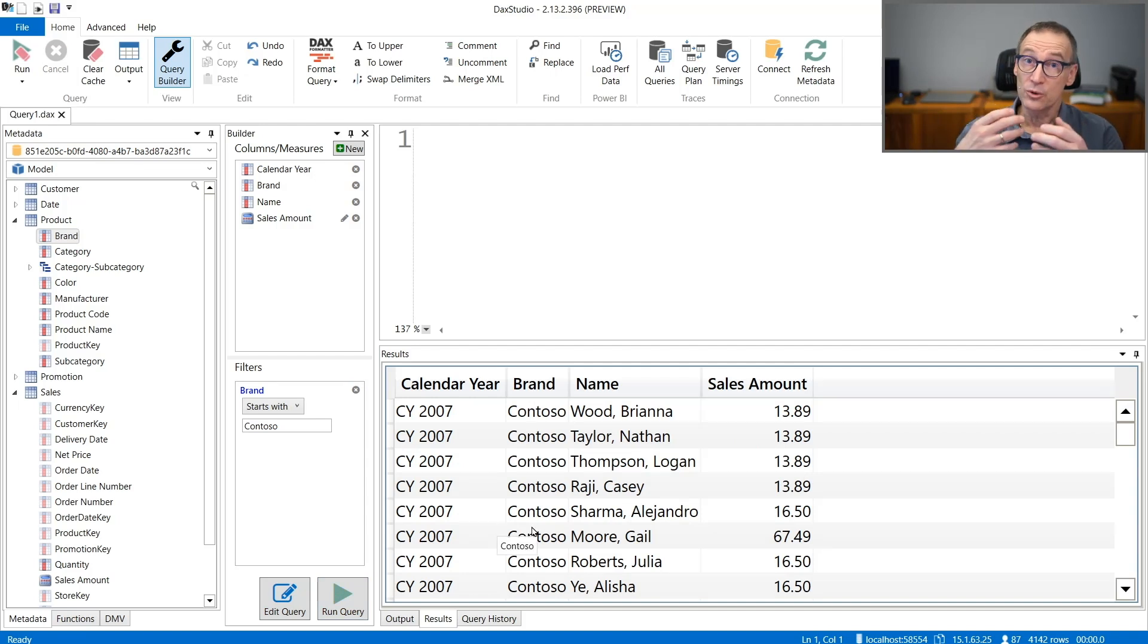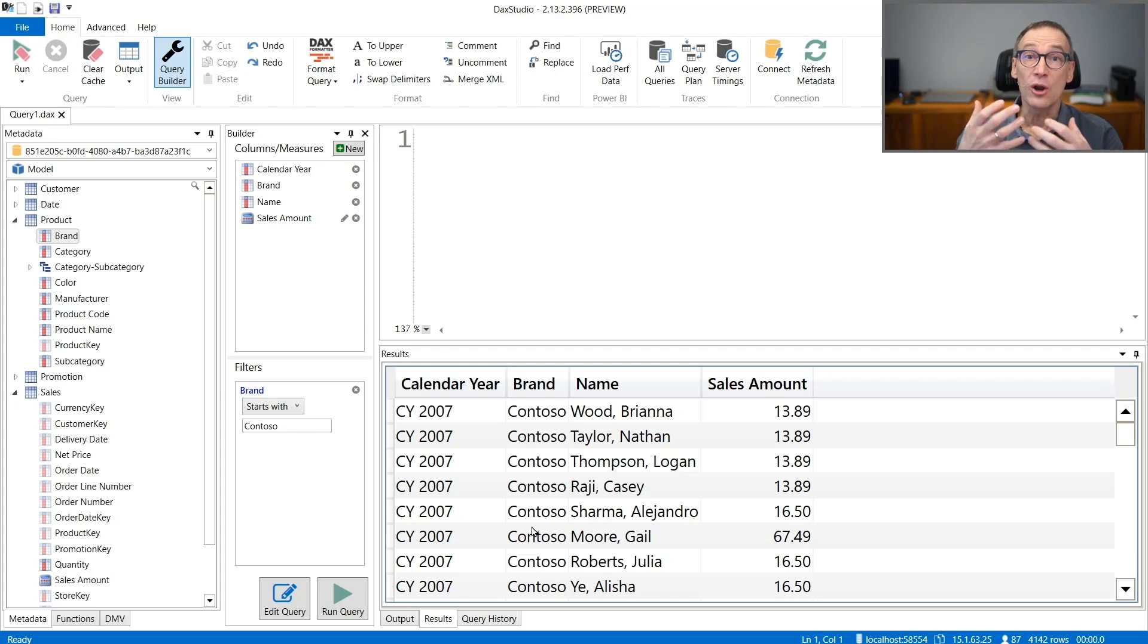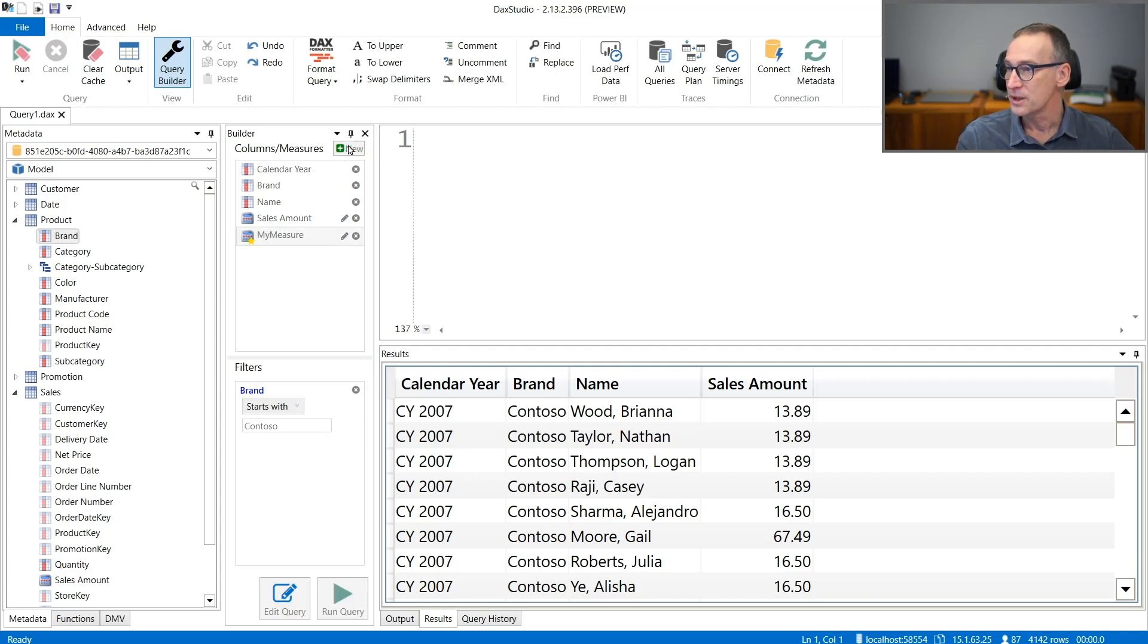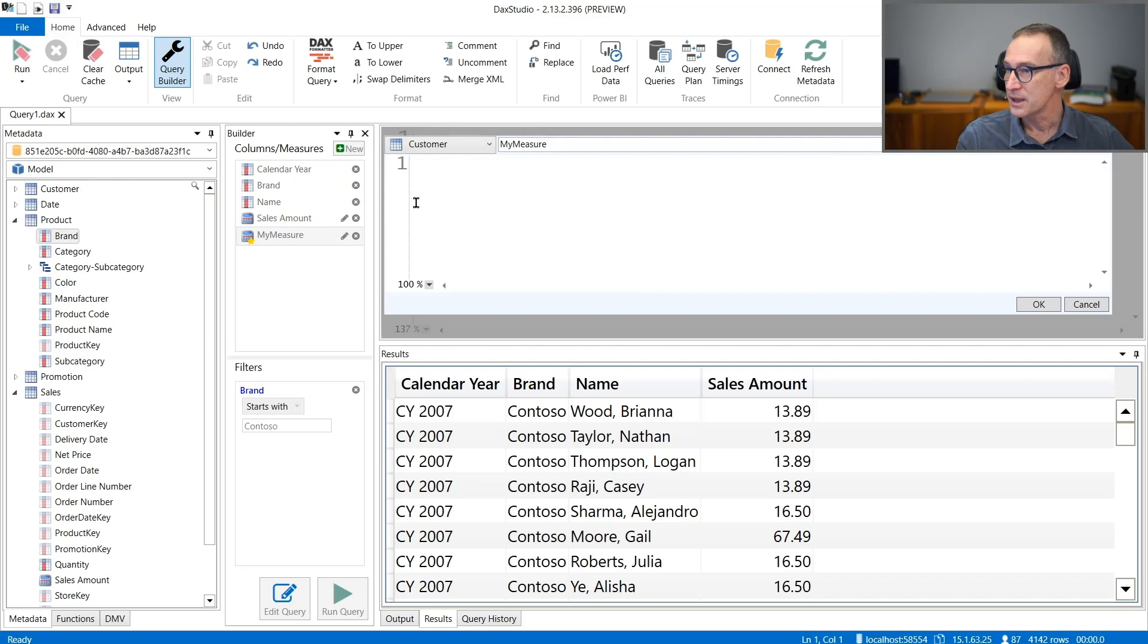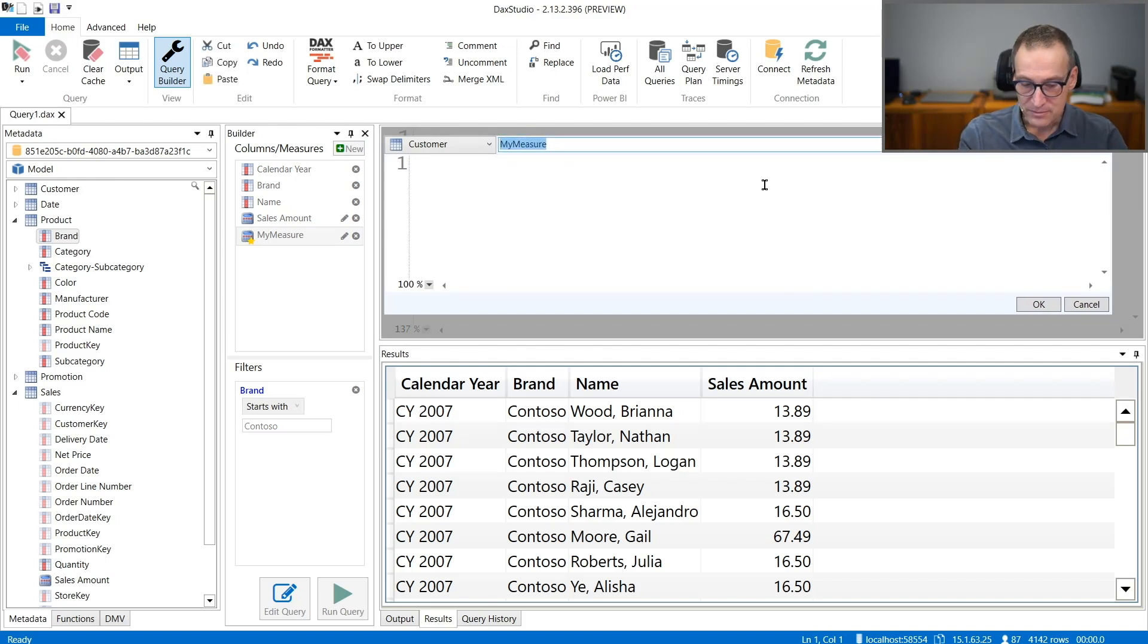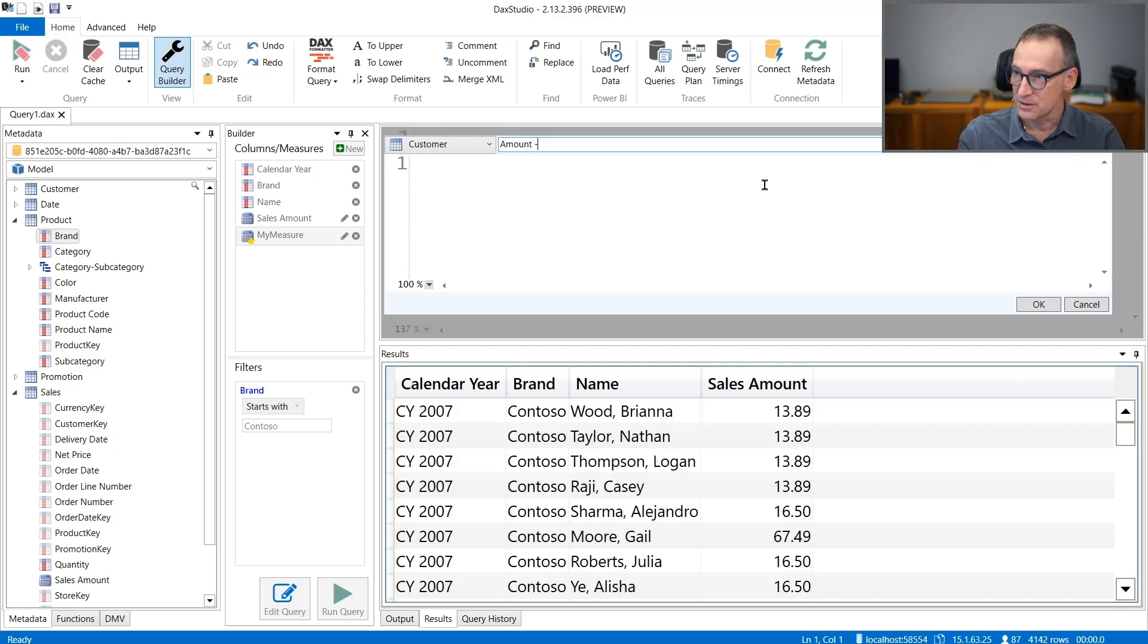If you want or if you need, you can also create local measures in the query. You can go here and create a new measure. Let's call it Margin.